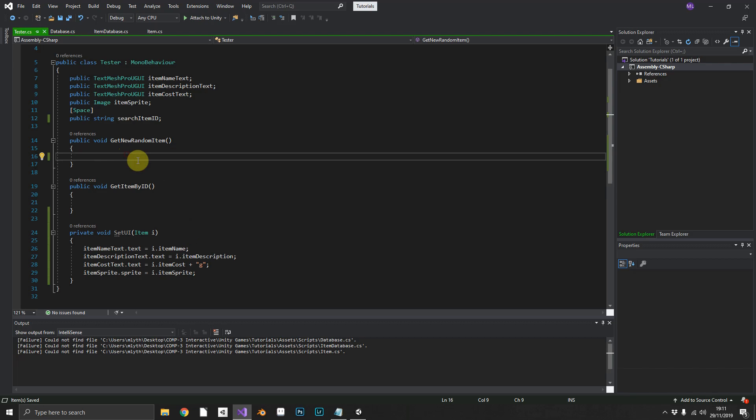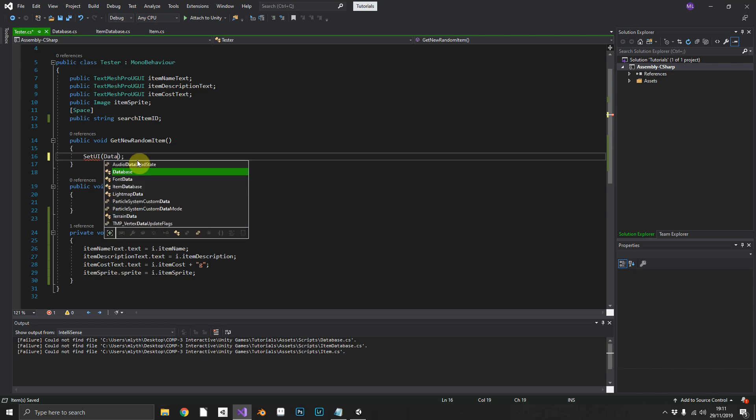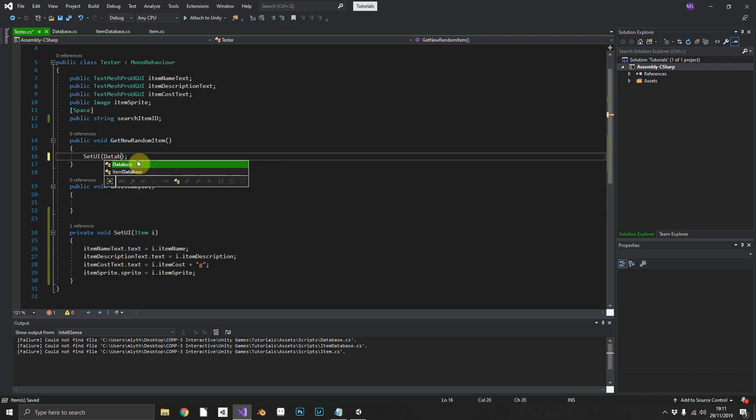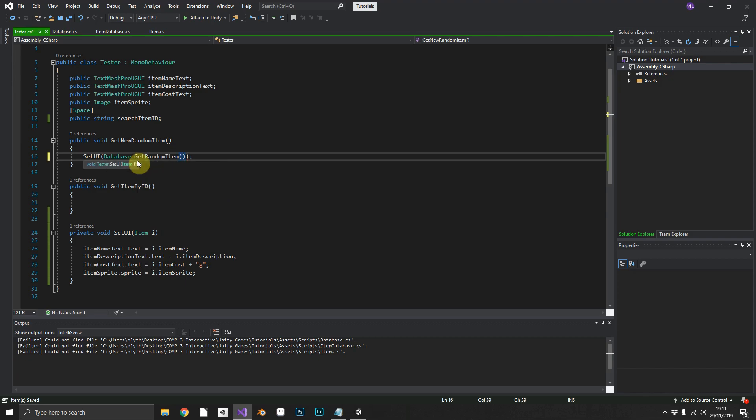All we have to do now is get our items. So how do we do that? Well, the way that we can test that it's working is we can call a set UI method. Now.